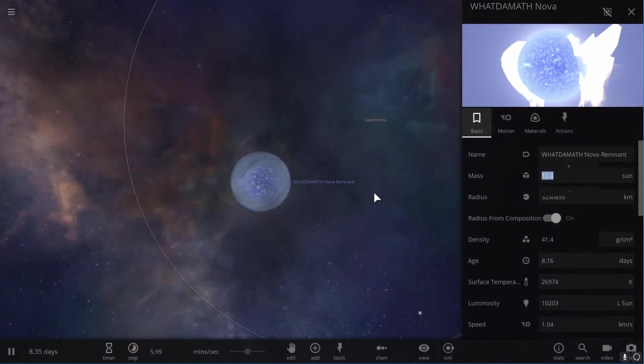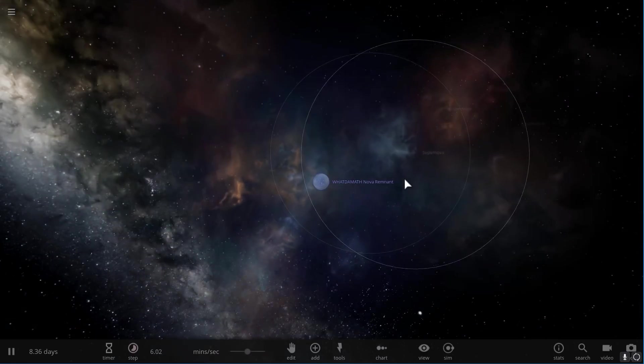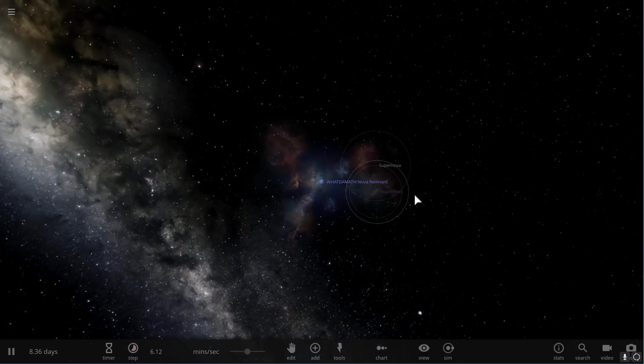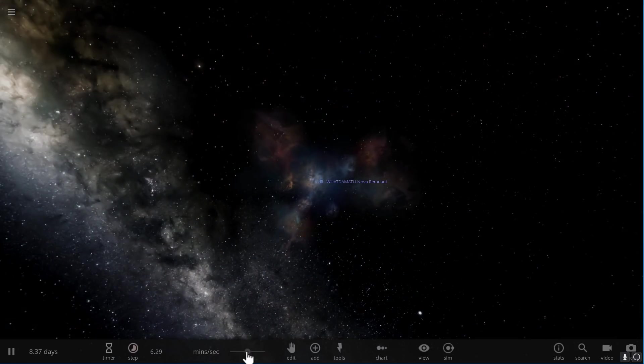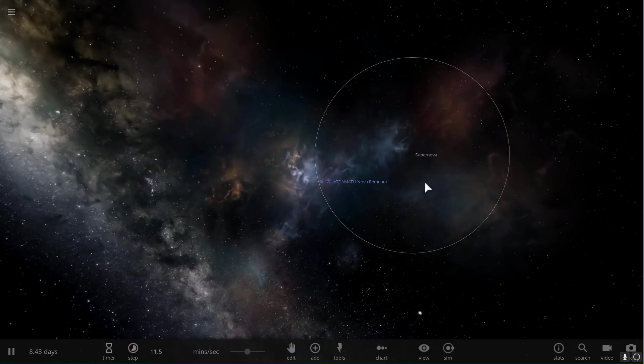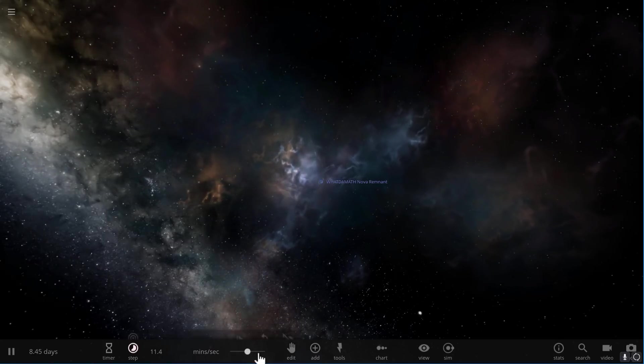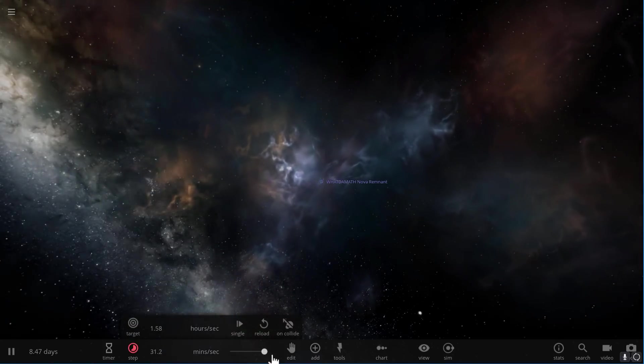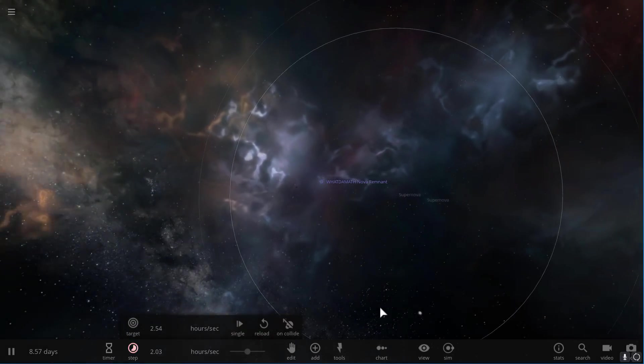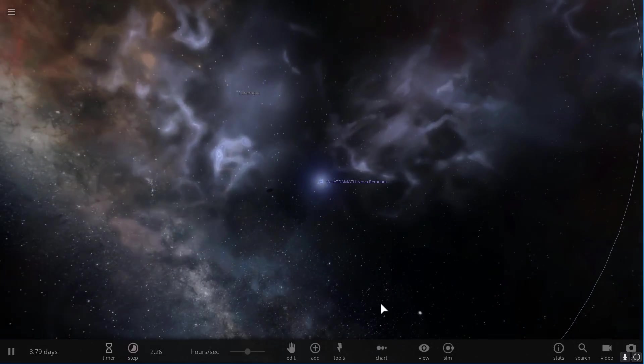And there is that supernova. A world that started as a tiny planet has now exploded and created this beautiful dust cloud that is going to maybe create new planets and new stars in millions of years.